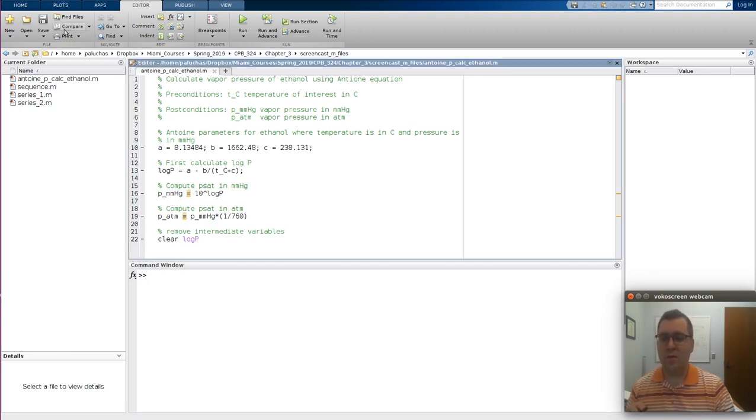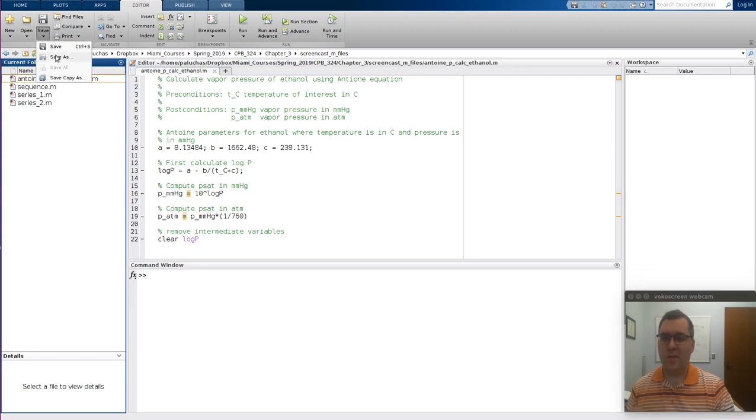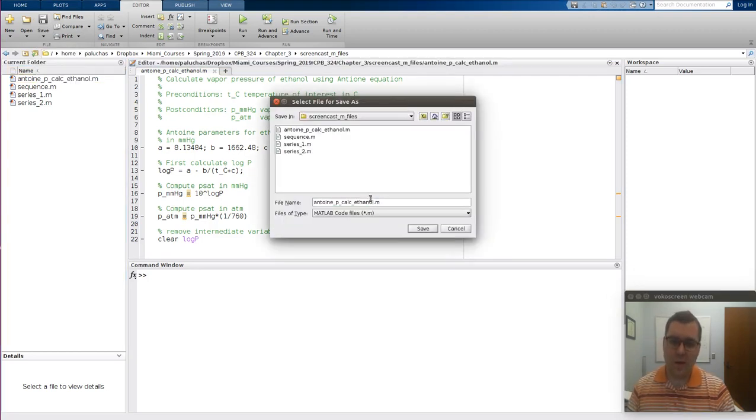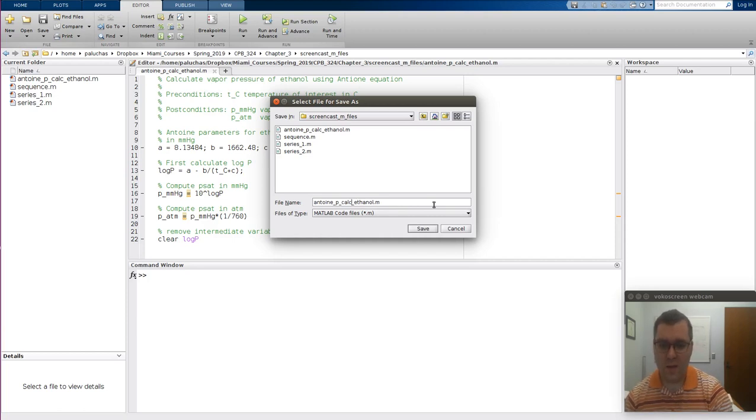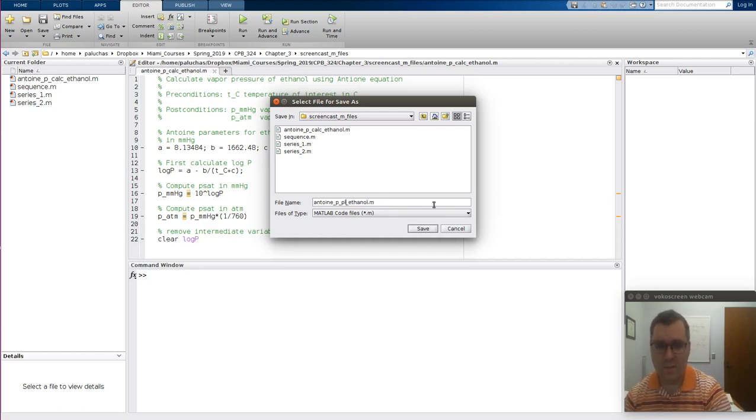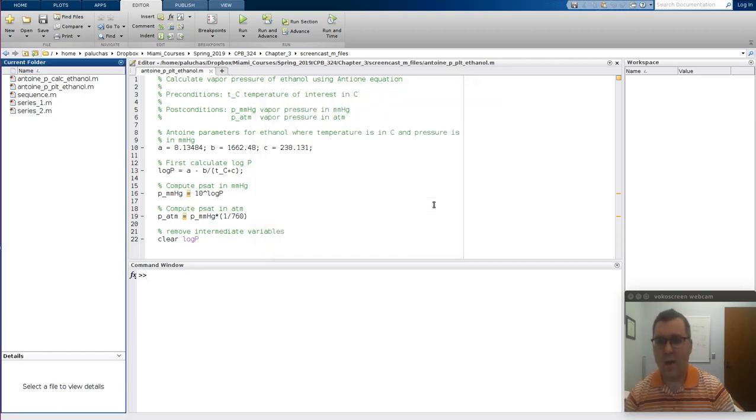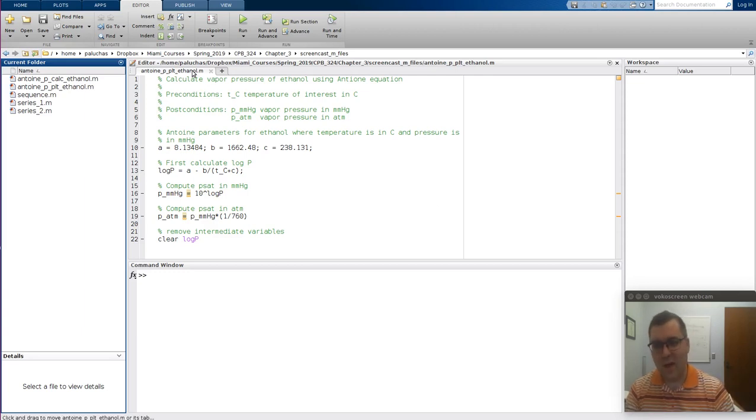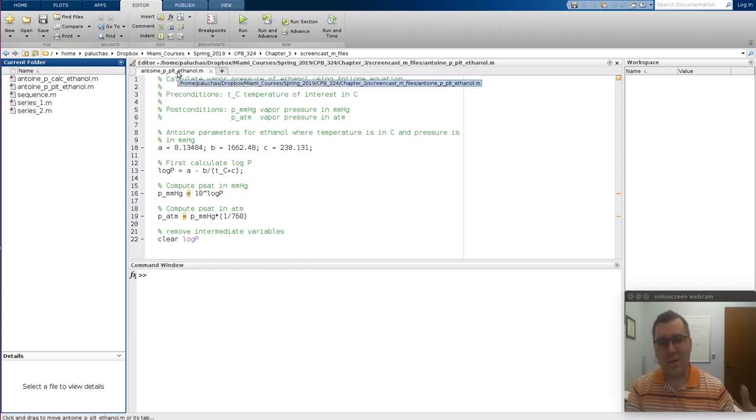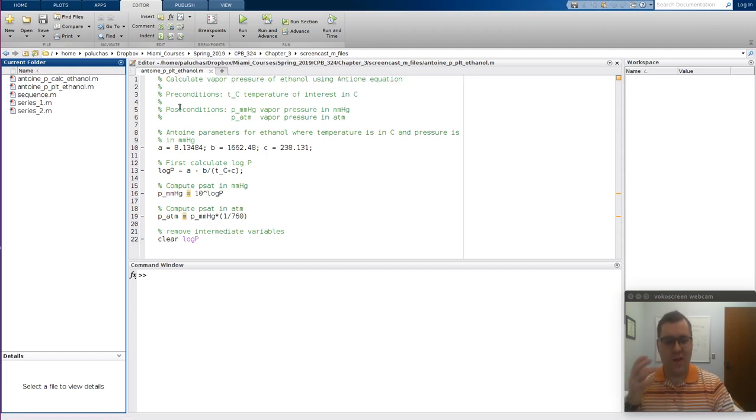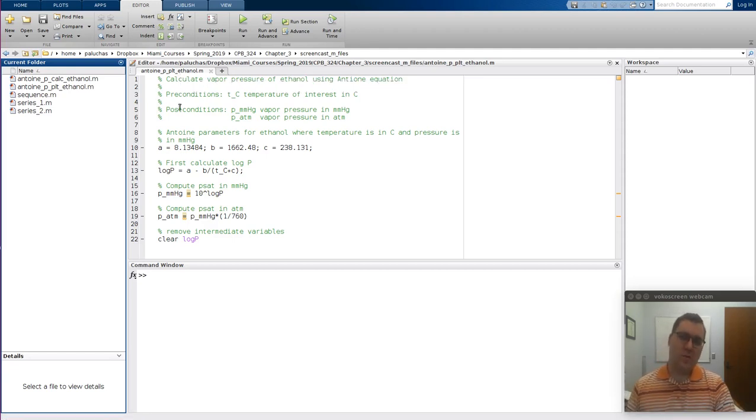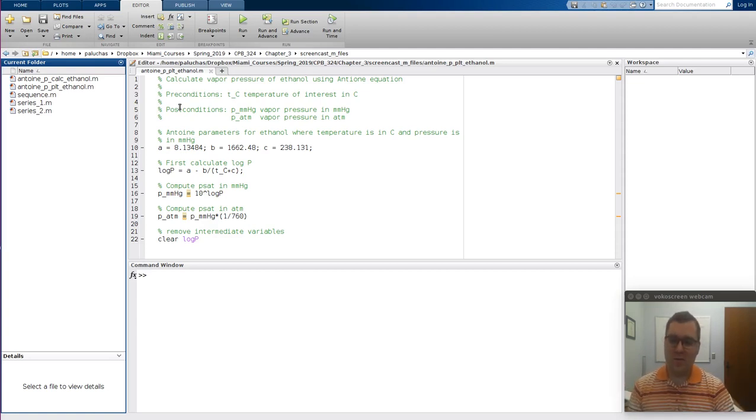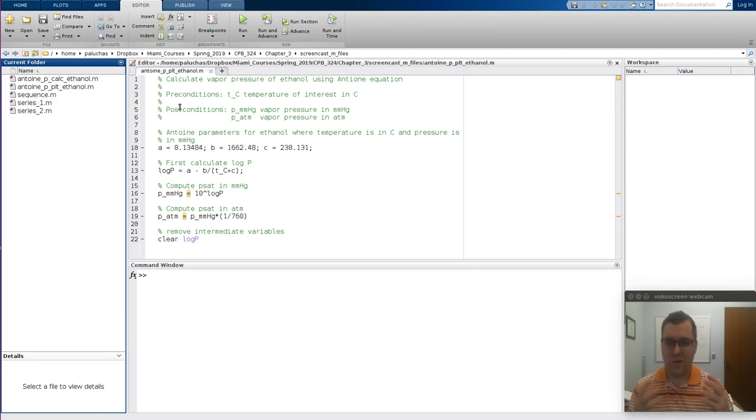So what I'm going to do is I'm going to start by saving a copy of this. Let me call this maybe Antoine_PLT_ethanol. And I'm going to start by building off of that code. The reason being is I know that that code worked. For a given temperature, it would calculate vapor pressure, and we already made sure it was bug-free and that it worked correctly. So I'm just going to literally take that and build upon it.